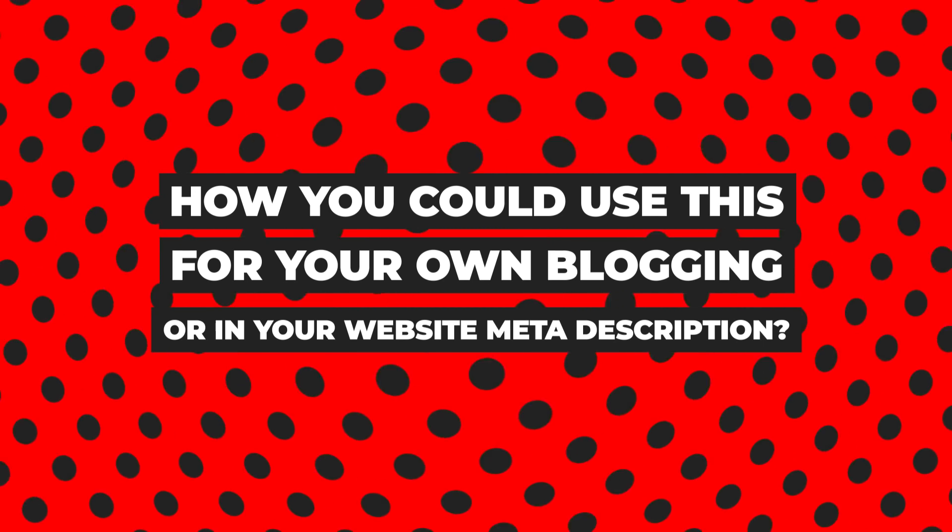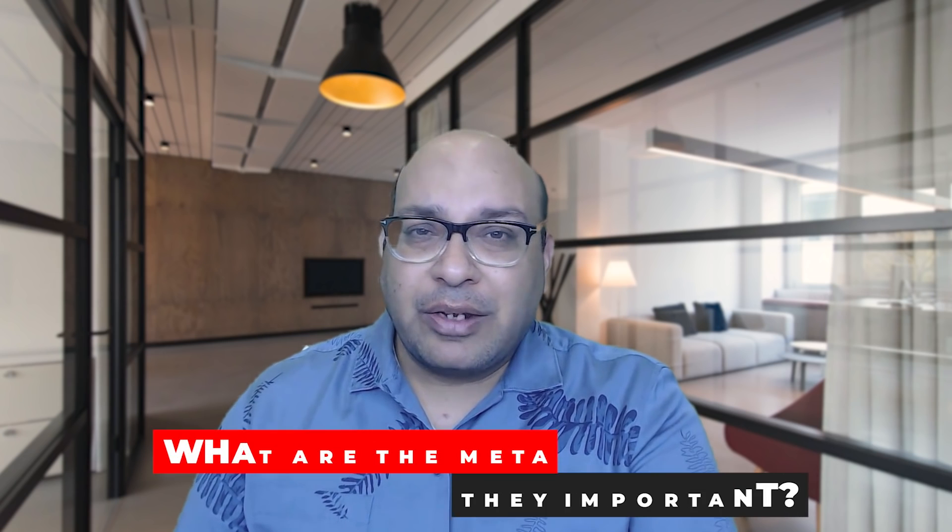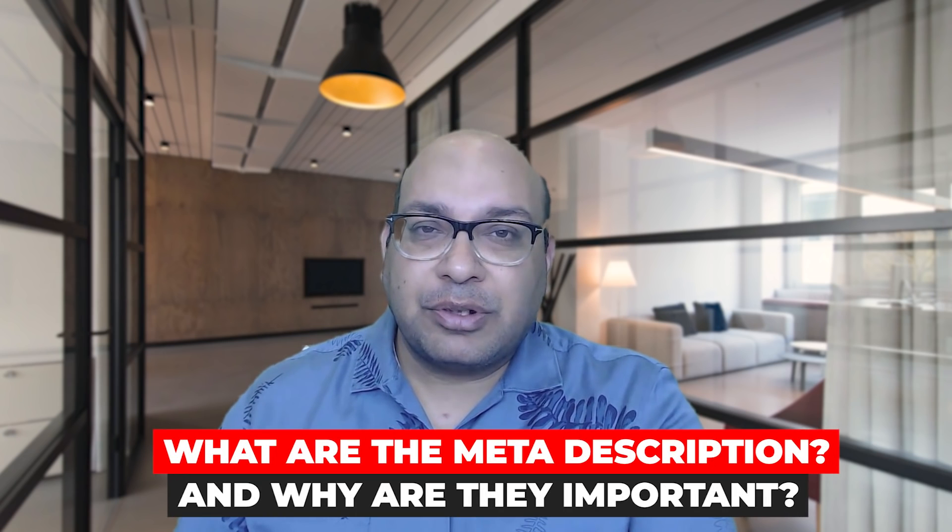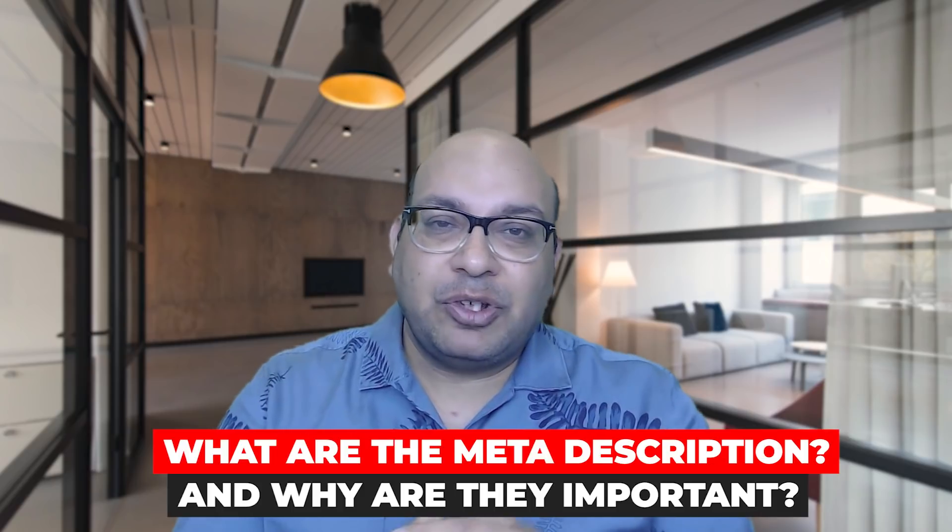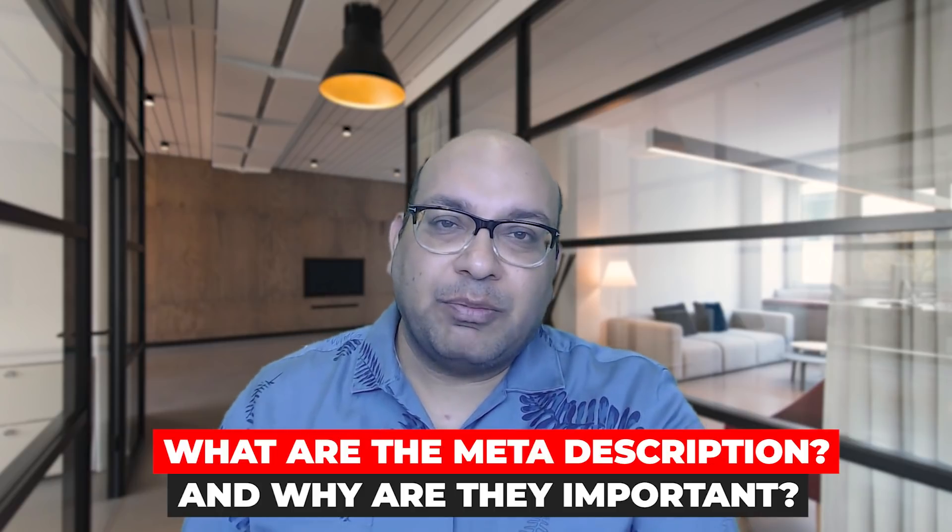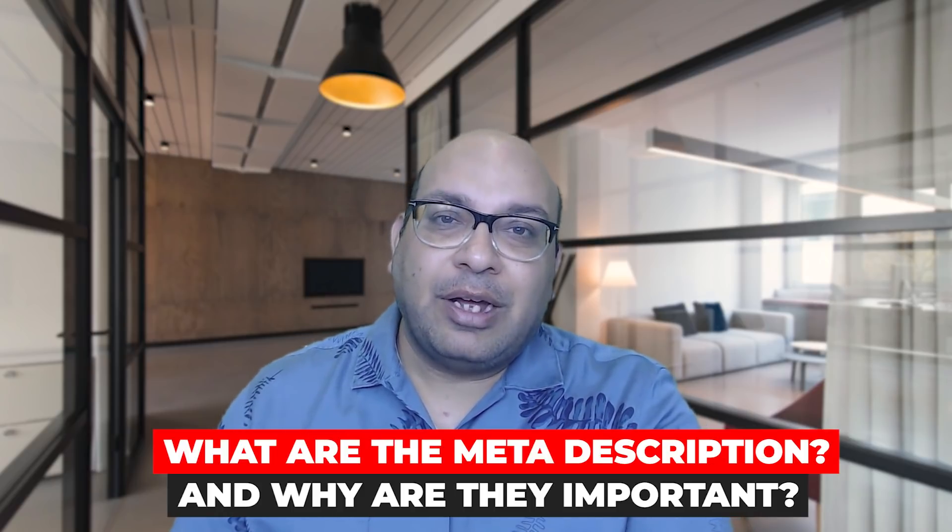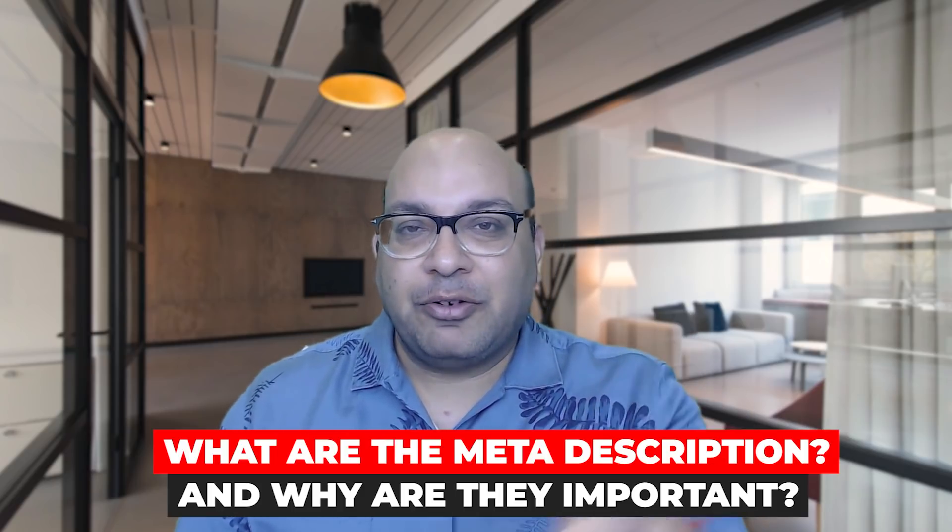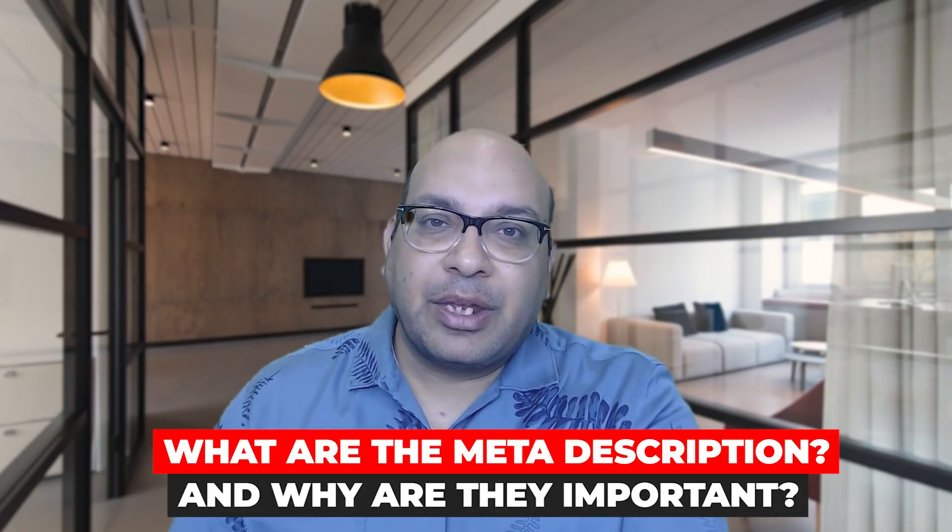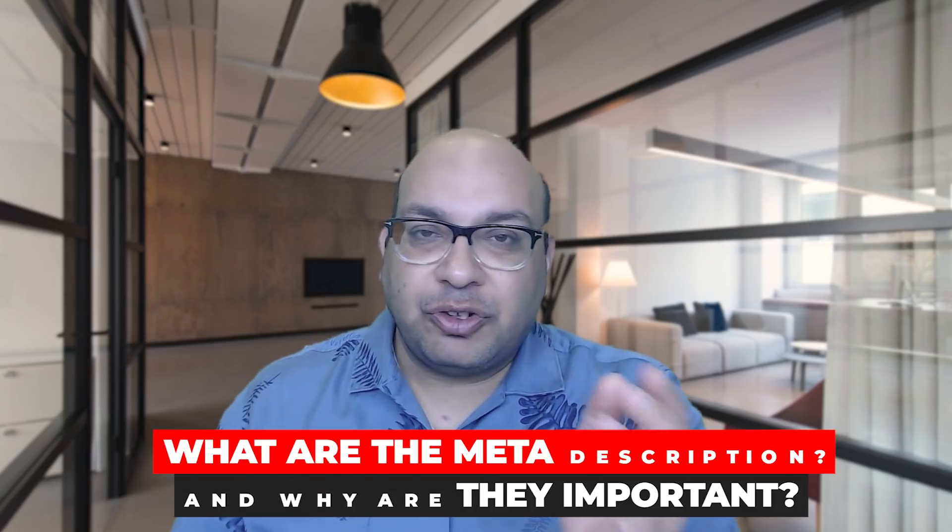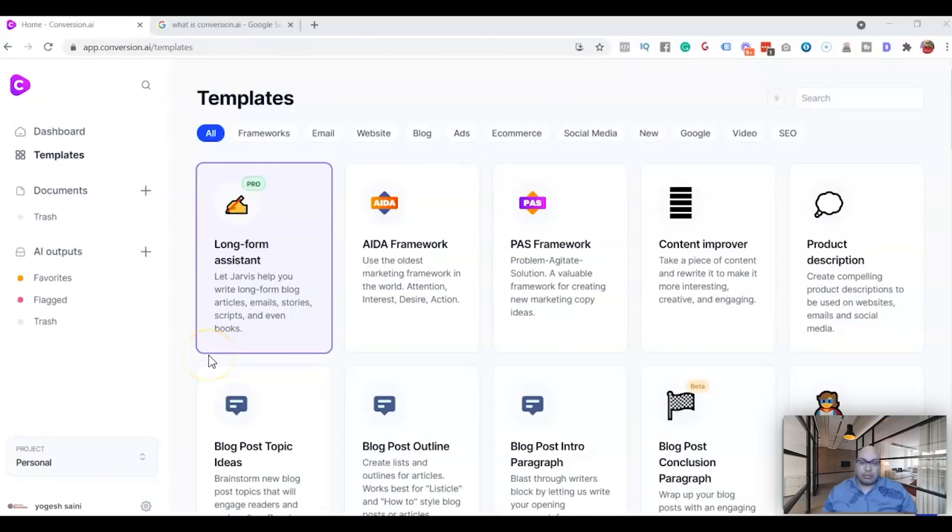...website meta description. Now what are the meta descriptions and why they're important? Let me show you why they're important, then I'll jump right into the Conversion AI and teach you how to use it.